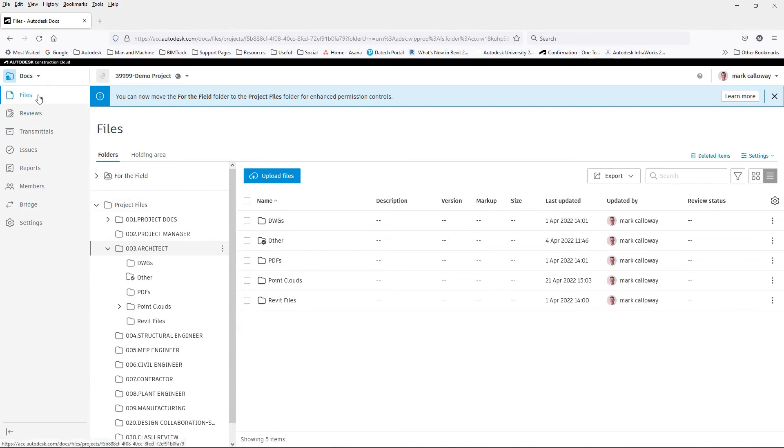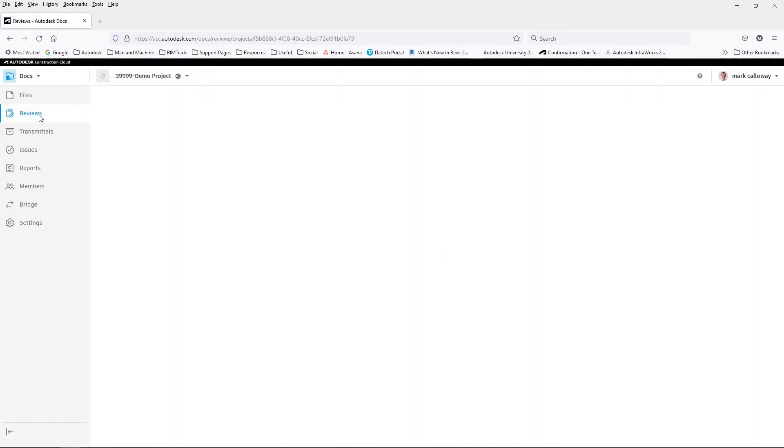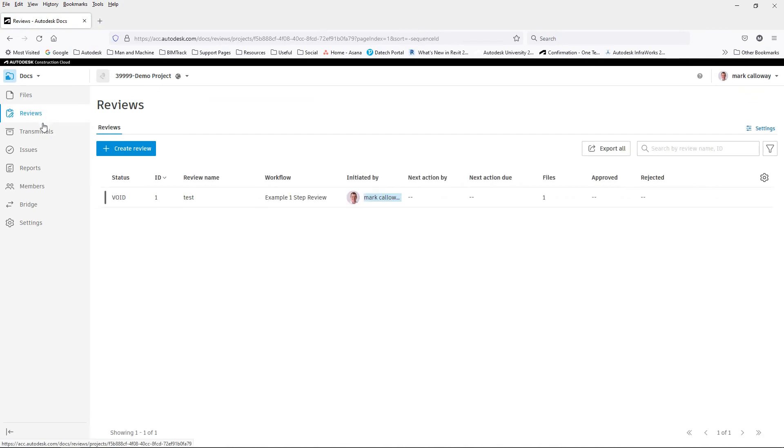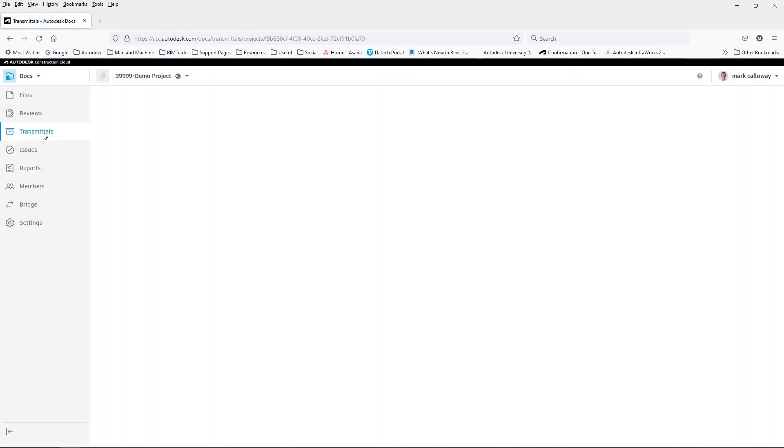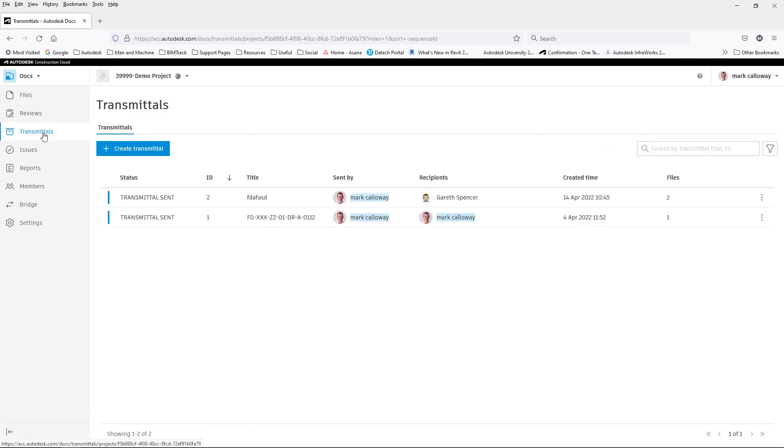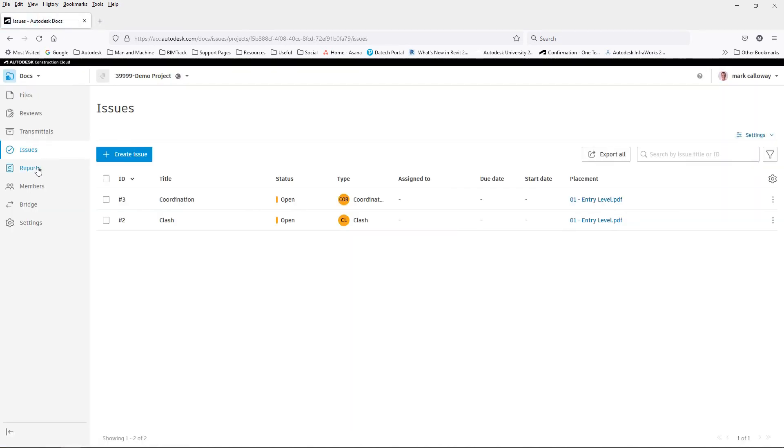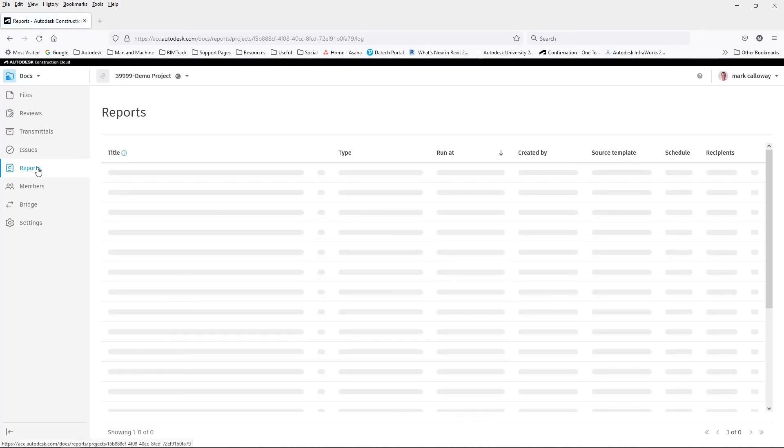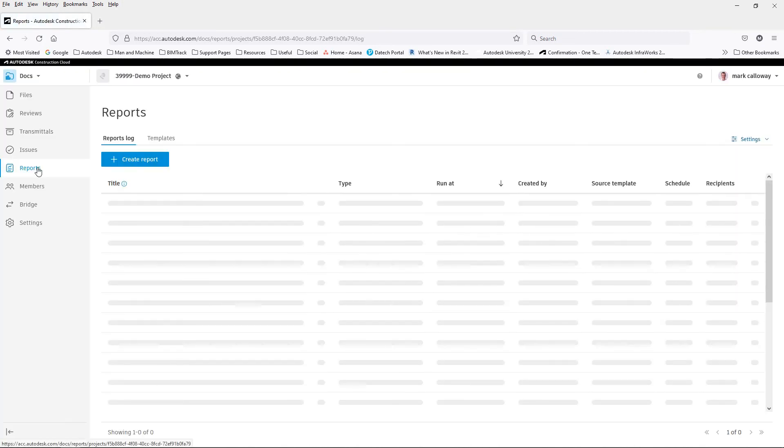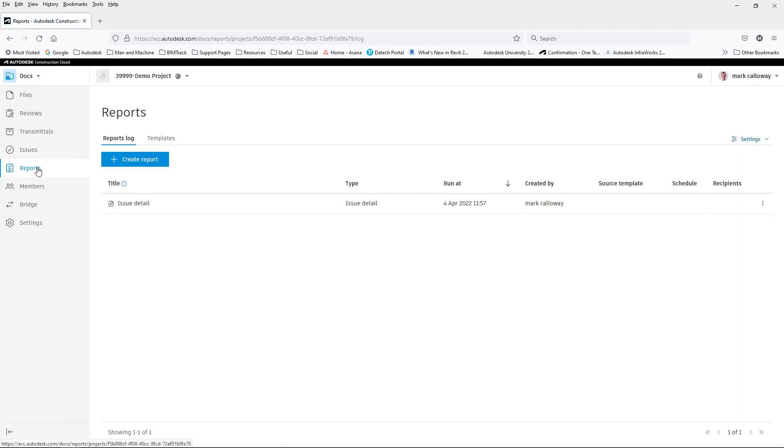As well as being able to access your files and folders on the left hand side, you can also access and view any reviews, transmittals, issues assigned to yourself, reports you have set up, and members that have been added to the project.